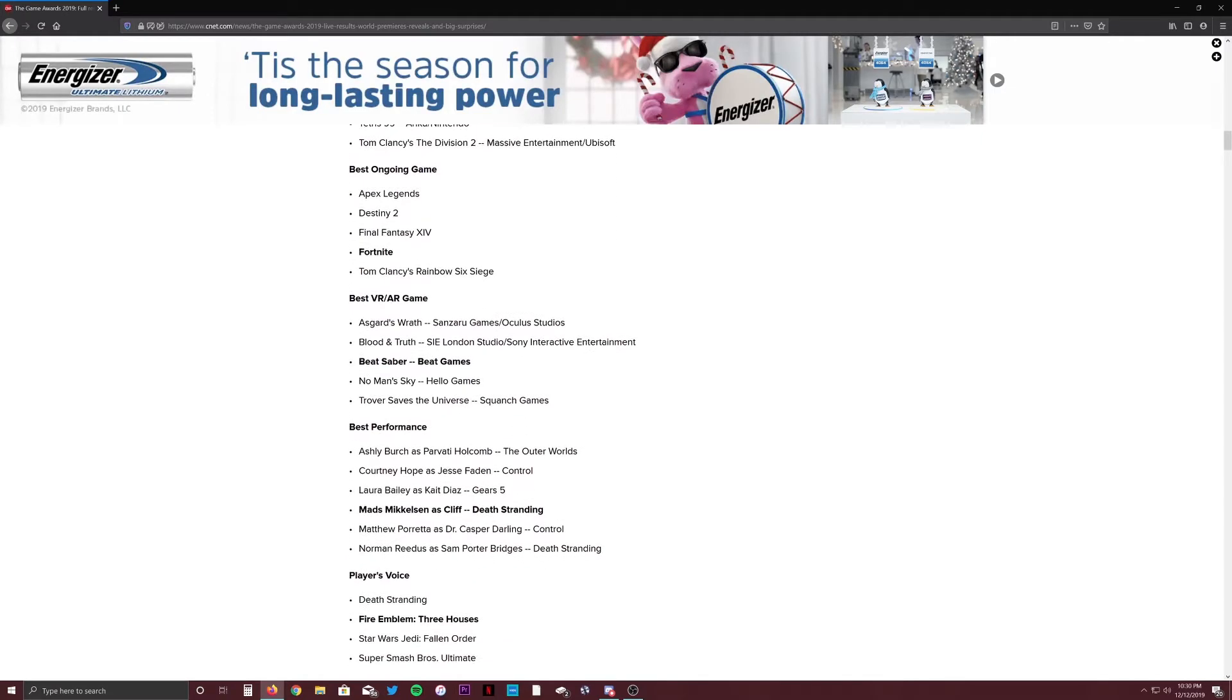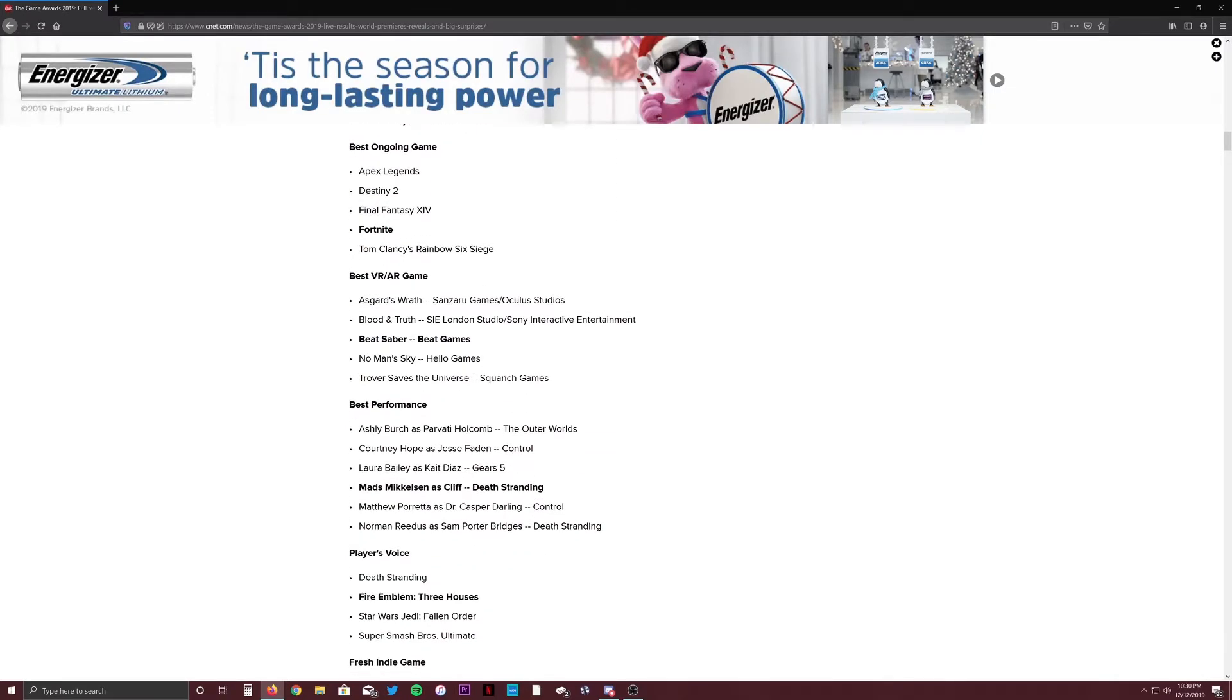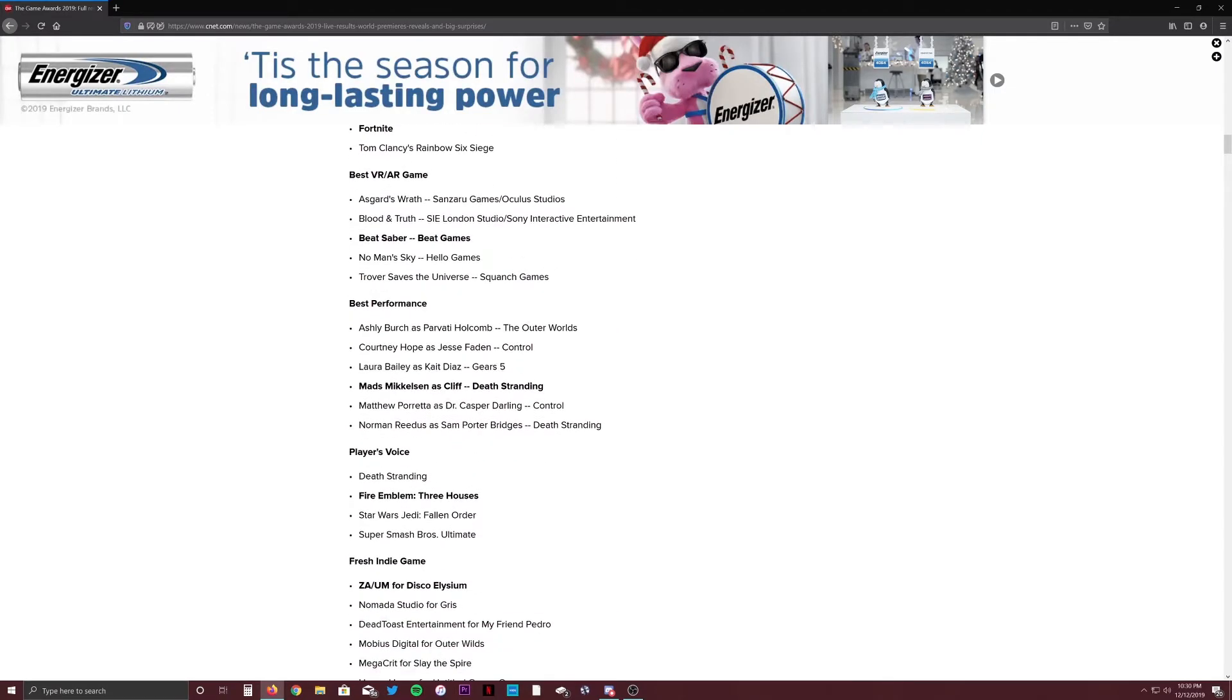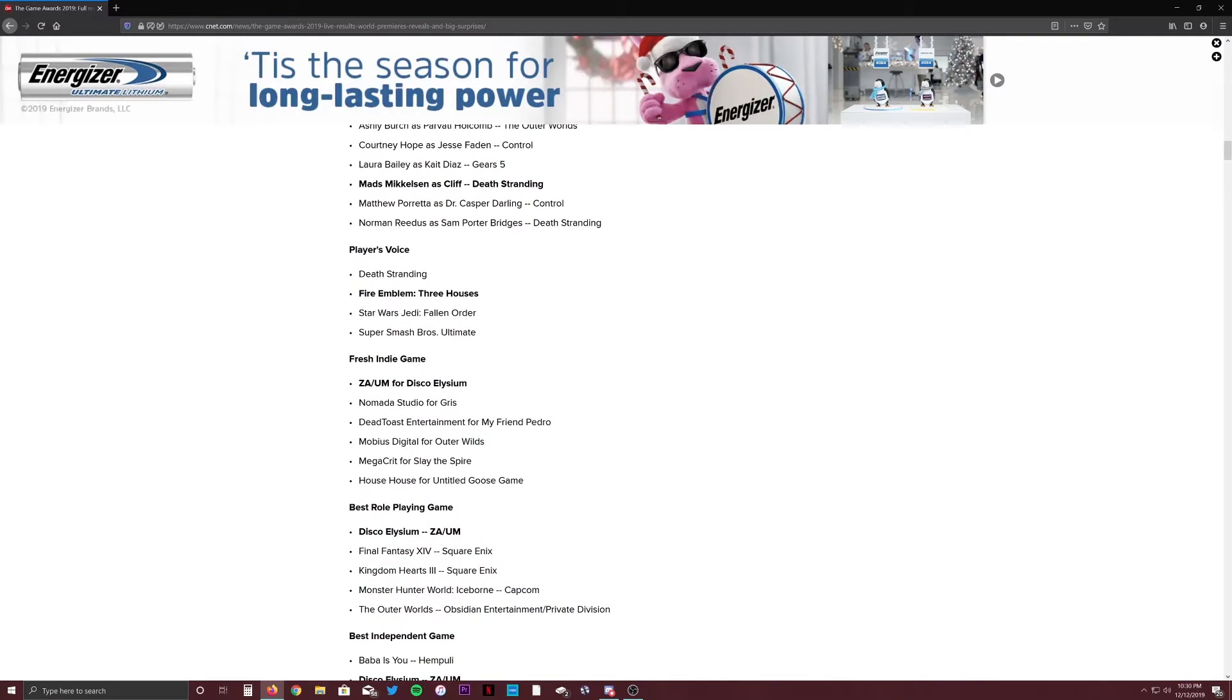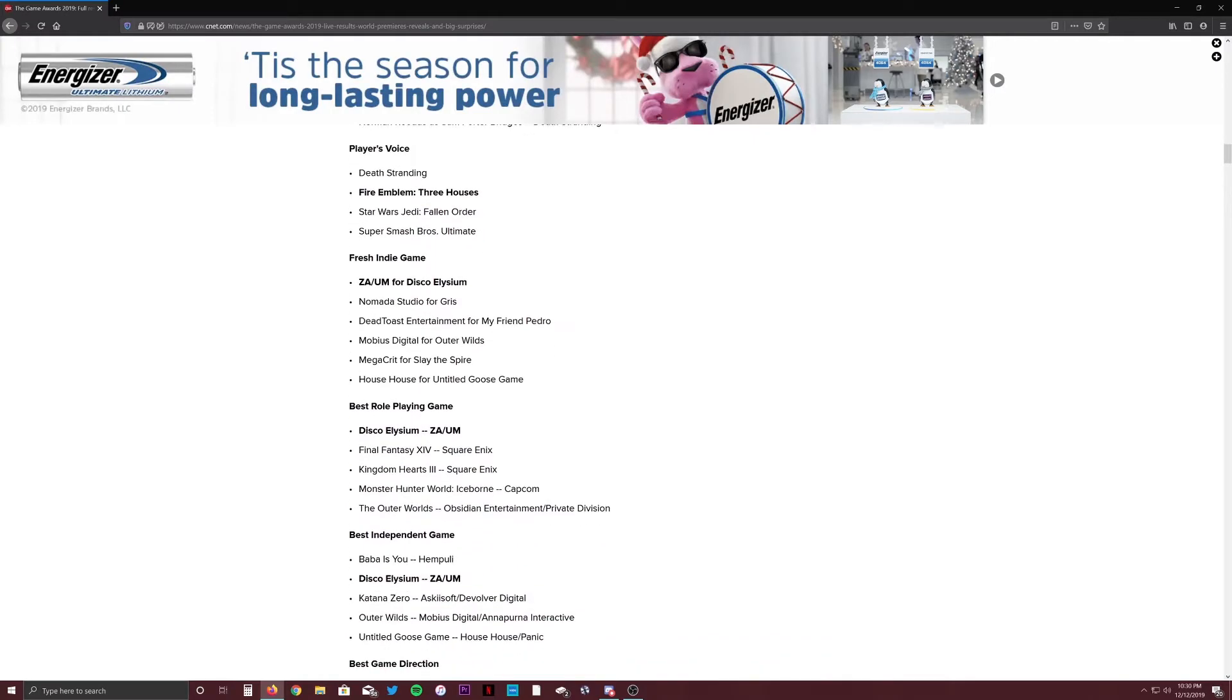Best VR game, Beat Saber, that's fine. No Man's Sky I think was also pretty good. Best performance, I don't think Mads Mikkelsen was deserving of winning. I think Laura Bailey should have won. I think second, probably Ashley Burch for The Outer Worlds. Player's voice, this is what they voted as the best game. I do think Star Wars Jedi: Fallen Order should have won. Fire Emblem is not better than Star Wars Jedi: Fallen Order, I'm telling you that right now. These fresh indie games, I don't know. I know Disco Elysium won earlier. I think My Friend Pedro was a fun game. Outer Wilds I heard was fantastic, but we all know Untitled Goose Game should have won.